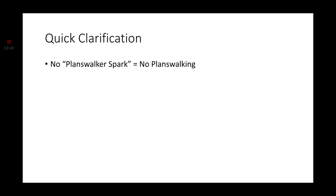So, as a quick notification or clarification, there's not a Planeswalker spark in Dungeons & Dragons. So, I cannot have any of these Planeswalkers that I create, because I plan on doing more in the future. Any of them that I create here will not be able to Planeswalk until I figure out a way to make the Planeswalker spark.